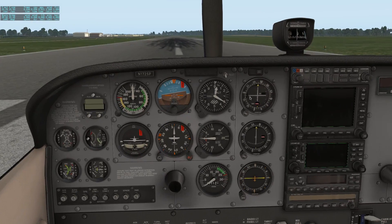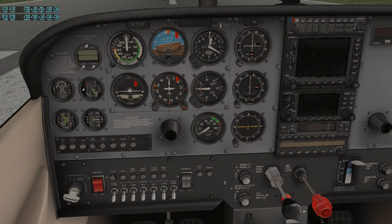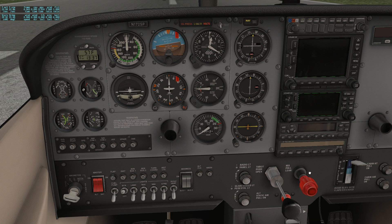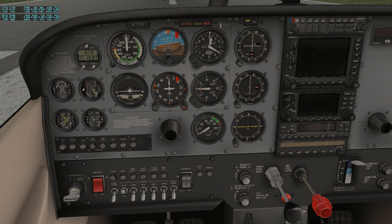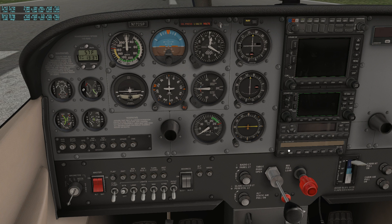Let's go ahead and take off — fire the plane up, take off, fly around a little bit and see how it performs. Turn the beacon on, turn the master on, advance the throttle, turn the fuel pump on. We got some fuel flow — pull the mixture out, turn the fuel pump off. Advance the throttle a quarter inch and give it a slide.